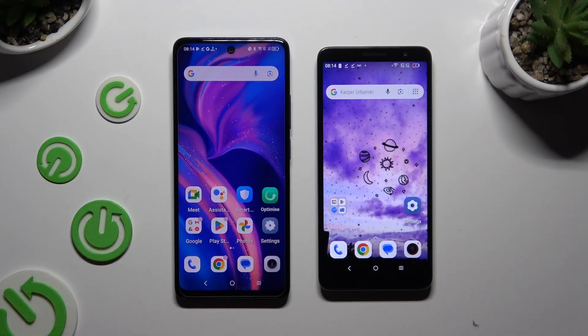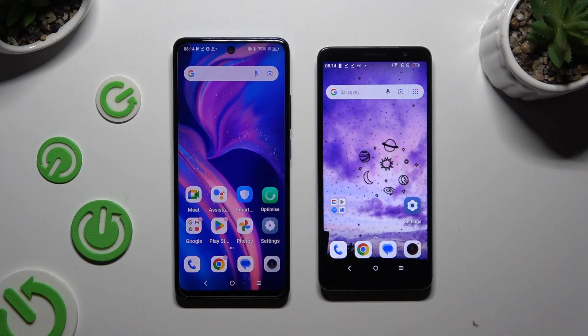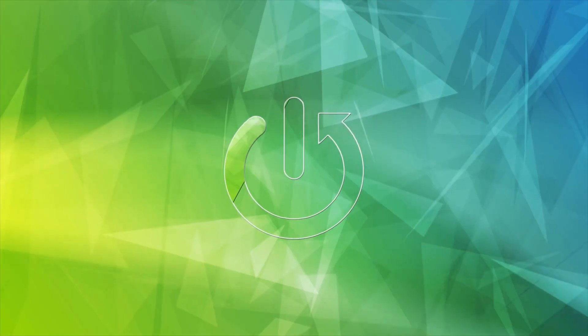Today I would like to show you how you can transfer files from an Android device to TCL 50 One.